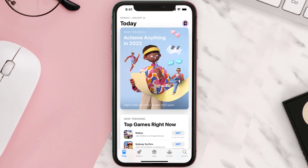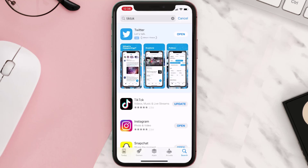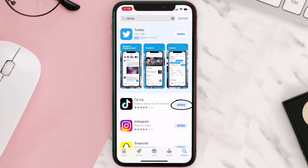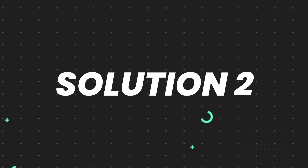Open up the App Store on your device and then tap on the search icon in the bottom right corner. Then search for the app, and if you see the update button right next to the app name, simply tap on it to make sure you're running the latest version. But if you still encounter this issue, then you need to clear the app cache.